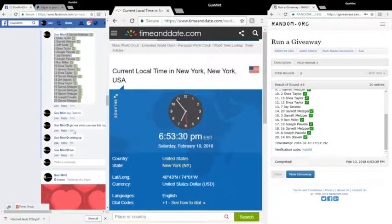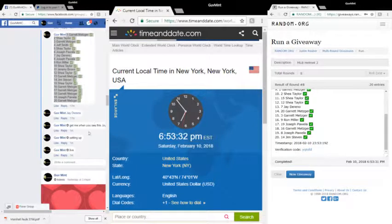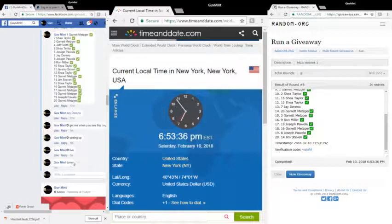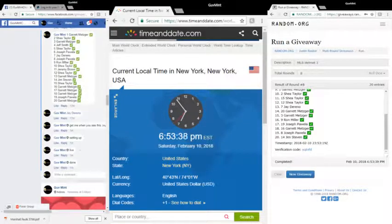It's 6:53 and 30, 31, 32, 33. We're done. Appreciate you guys and we'll see you next time.